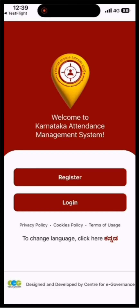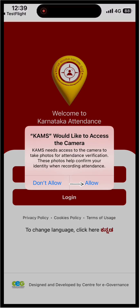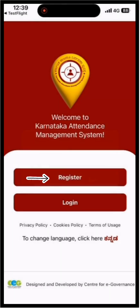Welcome to Karnataka Attendance Management System. Today, I will be explaining how to register and log into the Karnataka Attendance Management System application. Make sure your mobile location is enabled while marking the attendance, because the user's latitude and longitude will be compared with the office location.